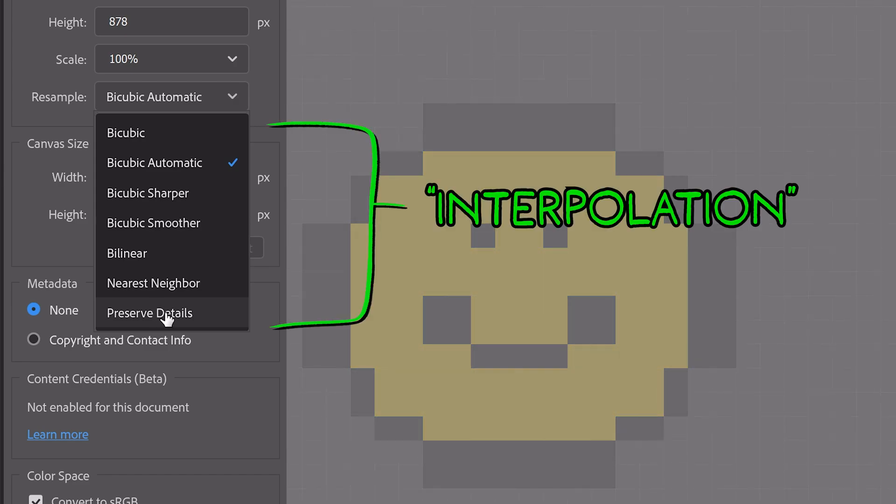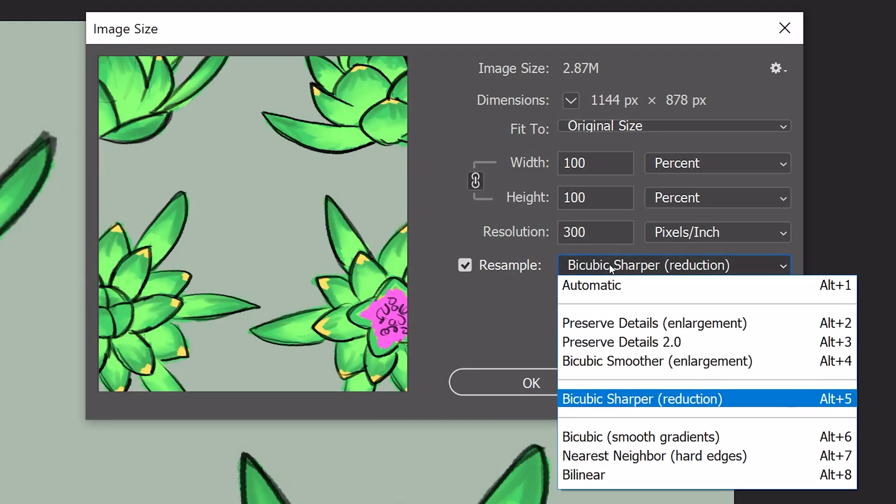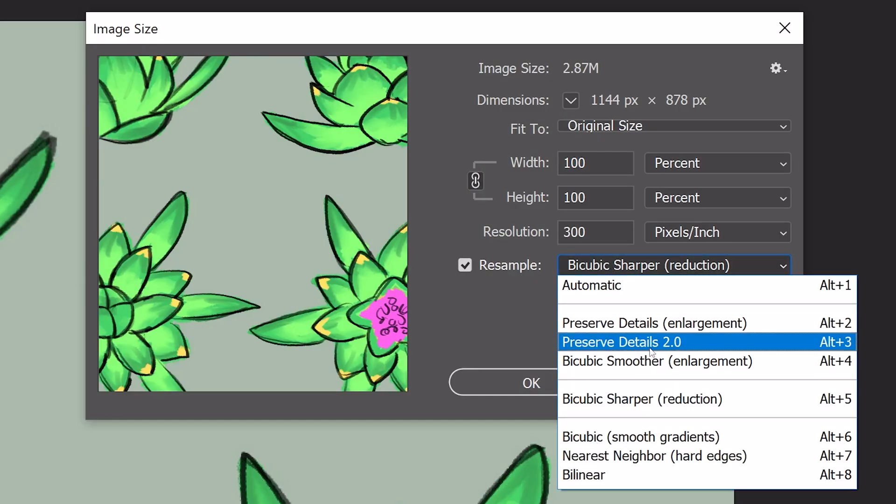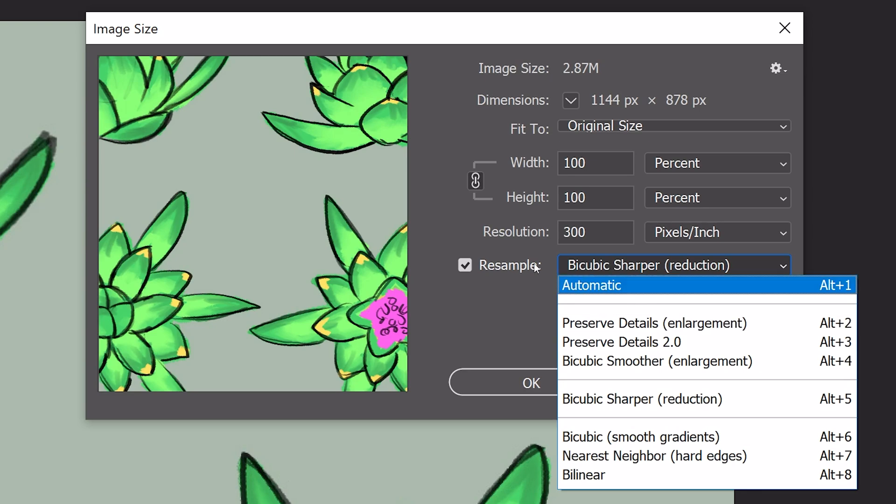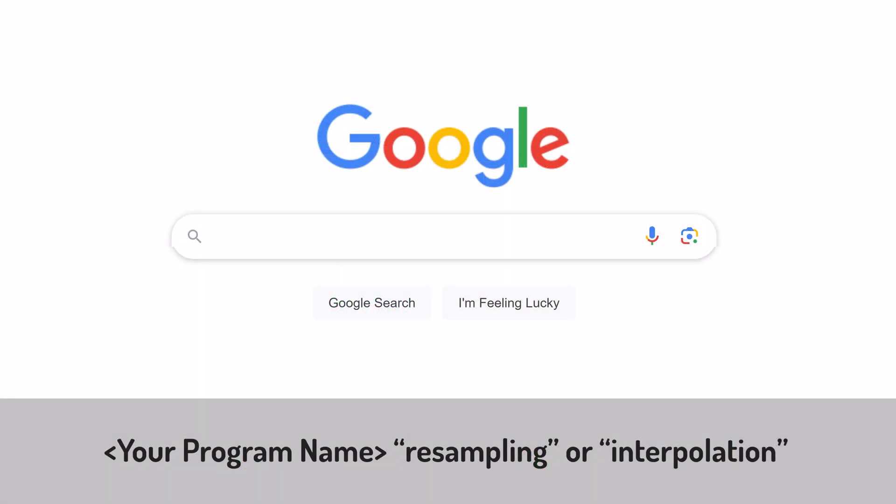If you use a free art program, there's a pretty good chance you might not be able to change resampling settings. The fastest way to find out is by searching your program name, resampling, or interpolation, and see if anything comes up.